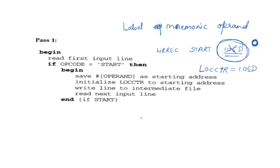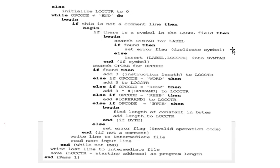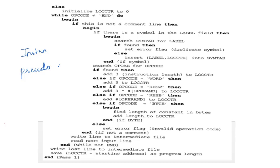In Pass 1, we concentrate on constructing the symbol table and updating the location counter. How the location counter is updated depends on what kind of instruction or assembler directive we are processing. The assembler skips all comment lines and looks for the label field.